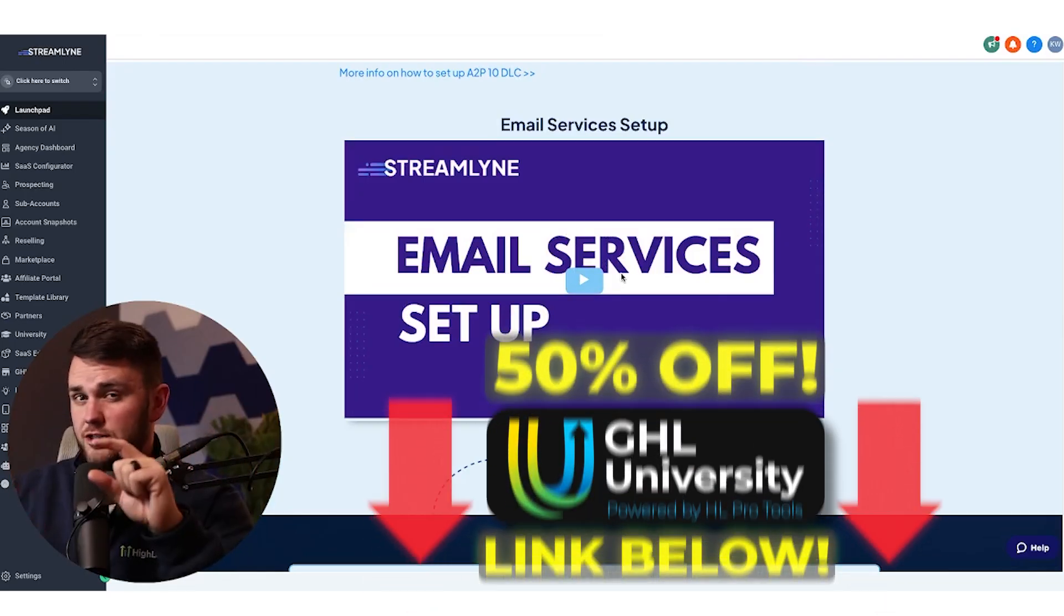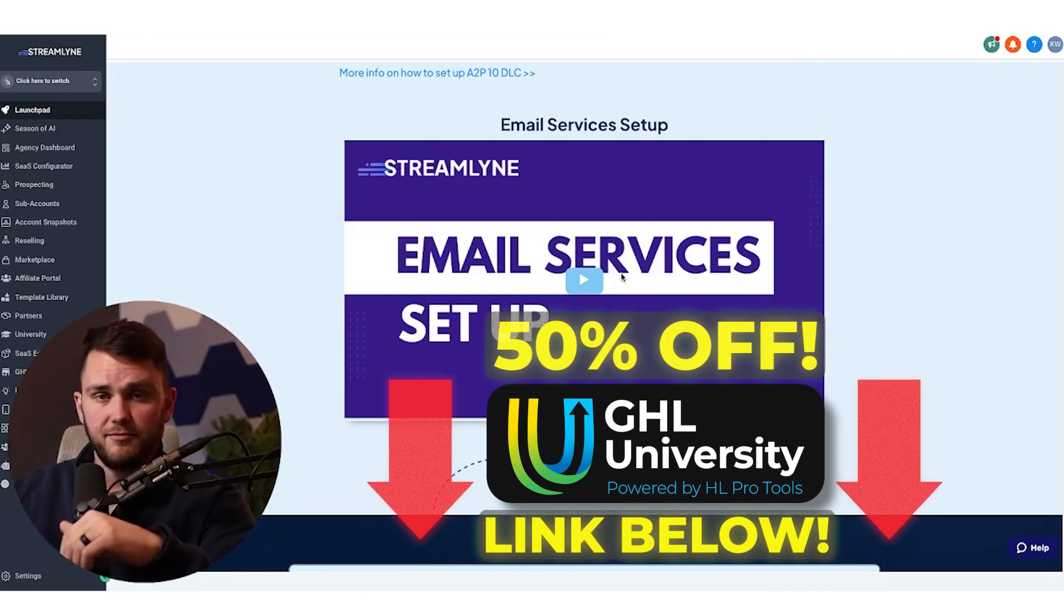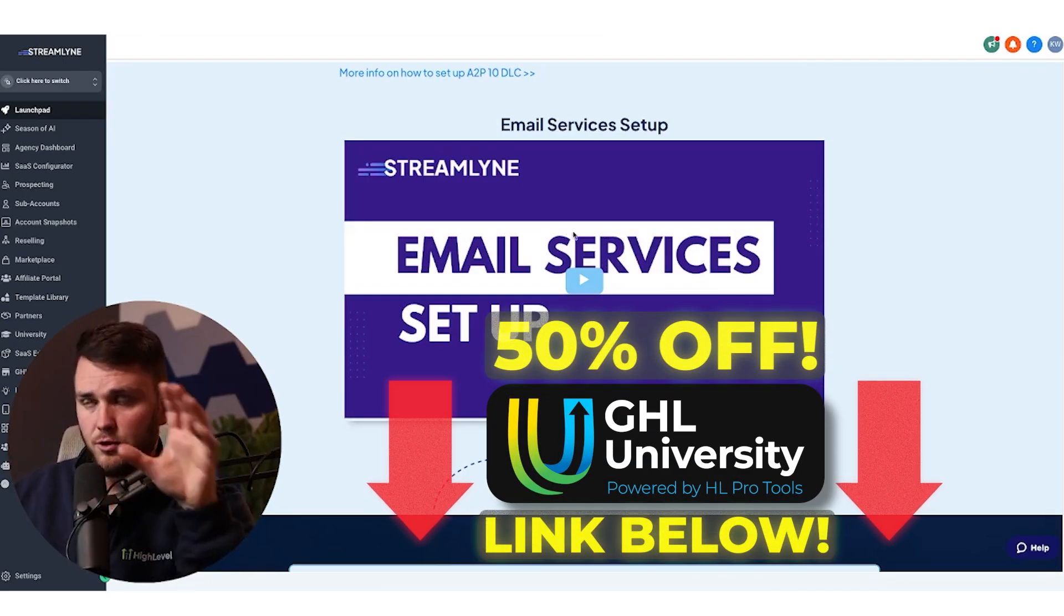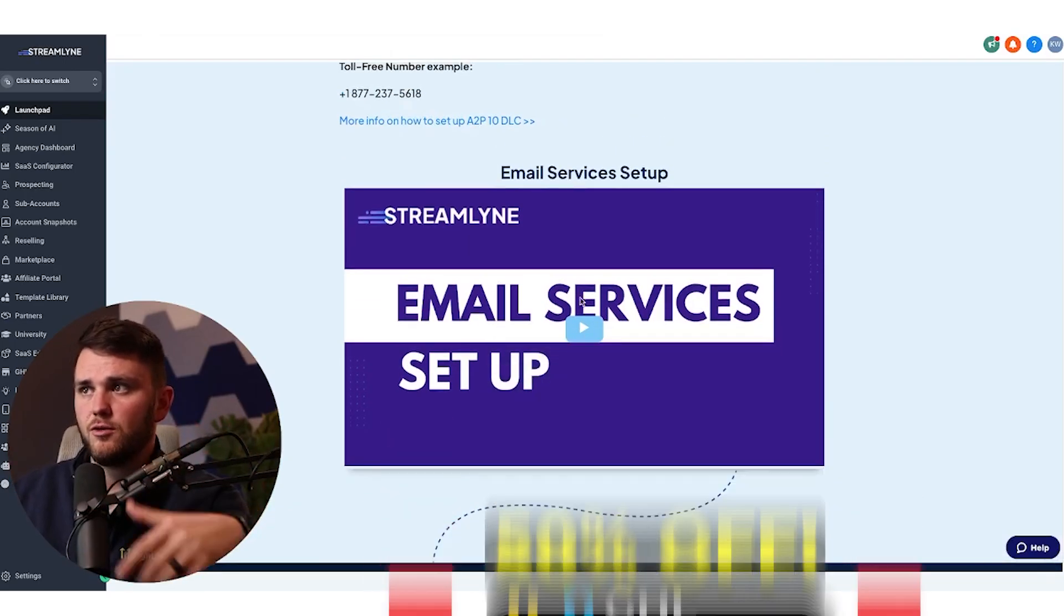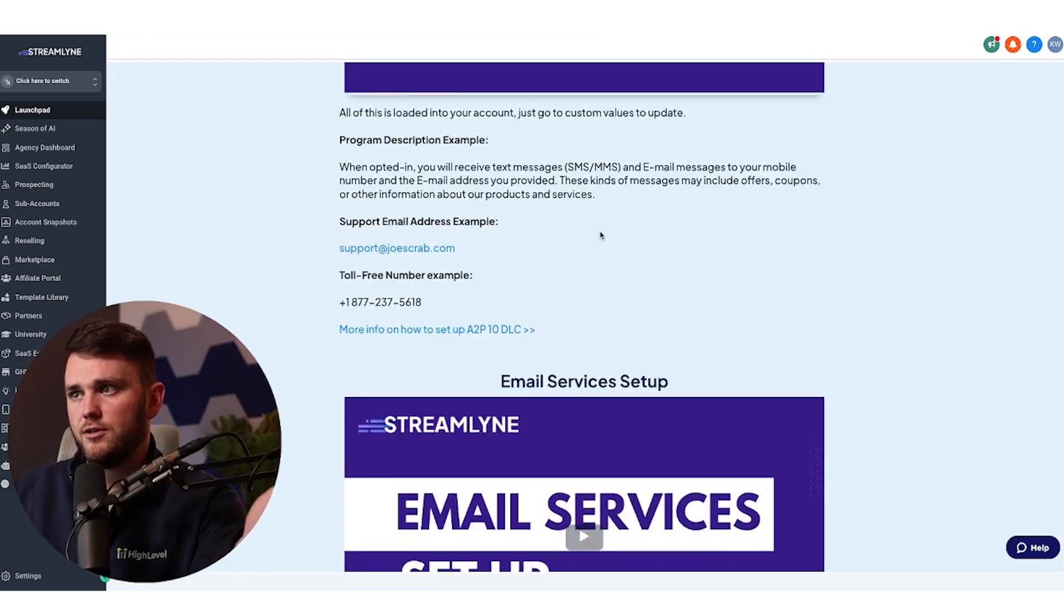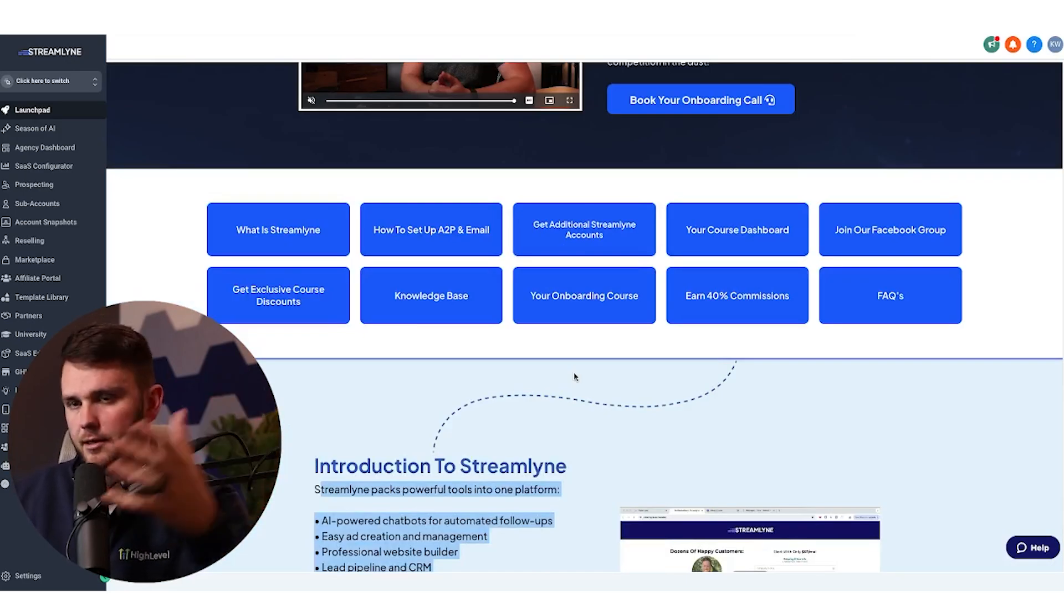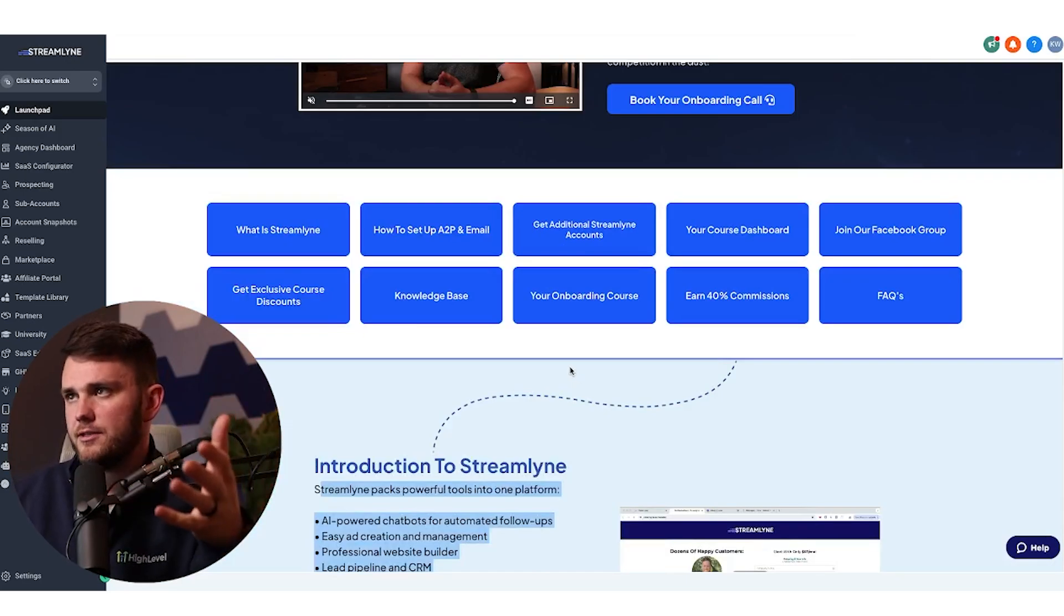You can use something called the GHL University, 50% off with my link if you want those videos in here, or you could make your own videos. I have a combination of both depending on what the topic is.